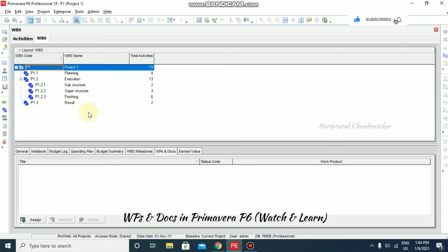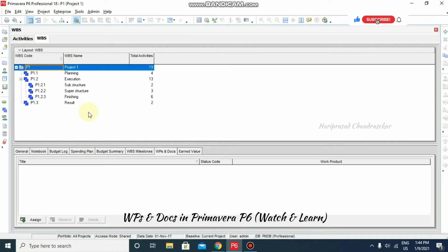The work products and documents feature enables you to catalog and track all project-related documents and deliverables. This includes guidelines, procedures, standards, plans, design templates, worksheets, and all types of project deliverables. Your work product or document can provide standards and guidelines for performing an activity's work.